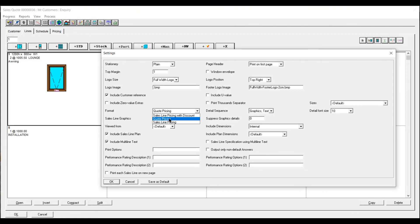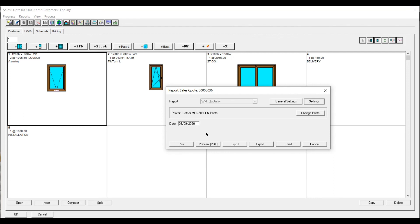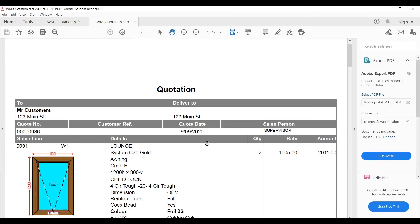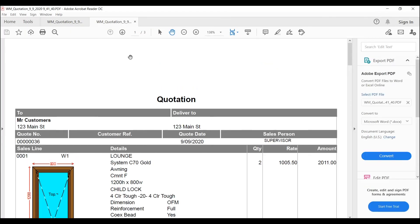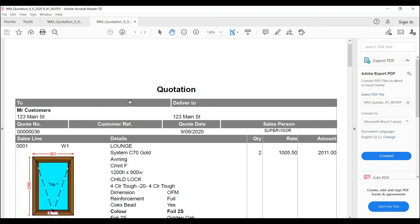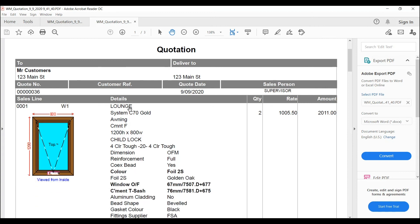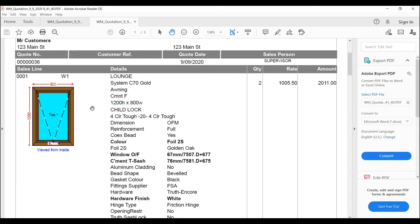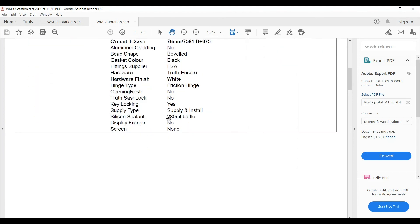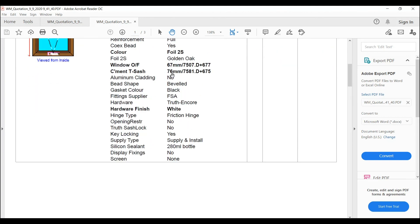Sales line pricing will individually price each window and give you a total at the end as well. So we'll do that one to start with. Now you can have your logo at the top. You can have anything you need up there. This gives you individual prices. $1,005 each times two.